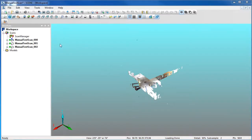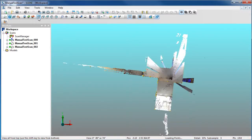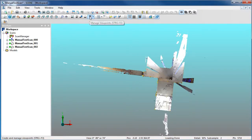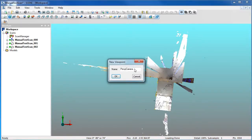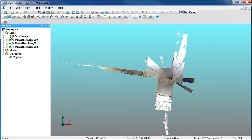You can also save and manage viewpoints in the 3D View. For that, go to the icon Manage Viewpoints in the toolbar. Give your Viewpoint a name and say OK. After that, a folder called Viewpoints appears in the Structure View.